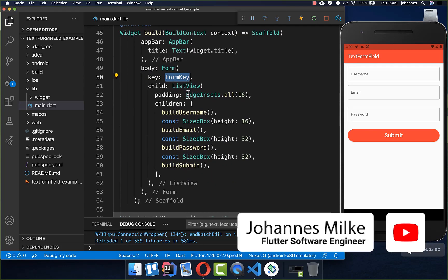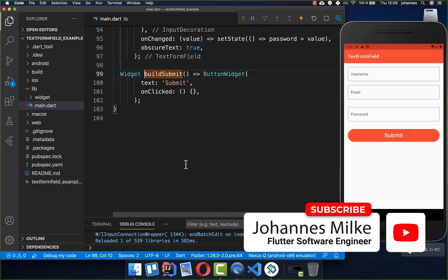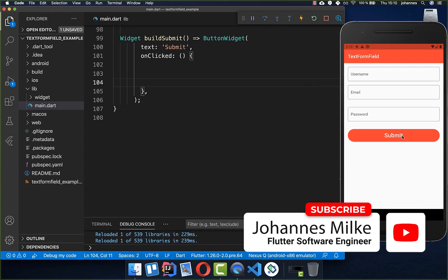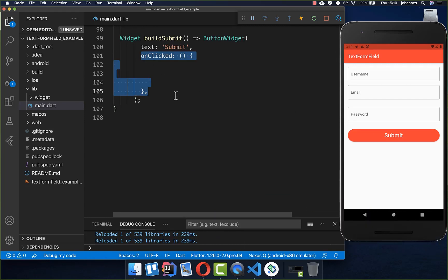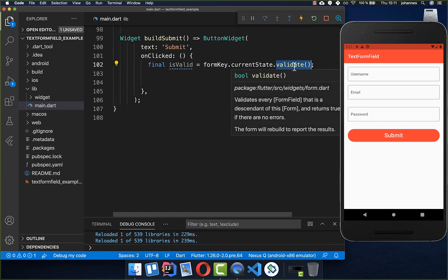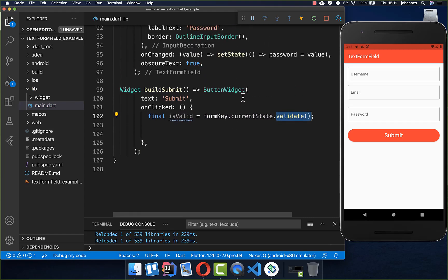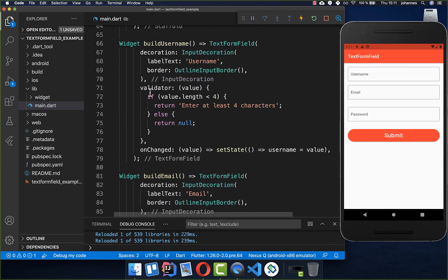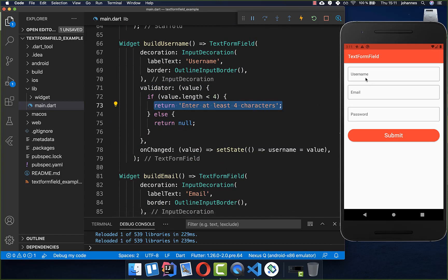We copy the form key name and go to the submit button's onPressed handler. Inside we call formKey.currentState and then call the validate method. This is the method that checks all TextFormField validators — if a validator does not return null it shows the error message for that field.